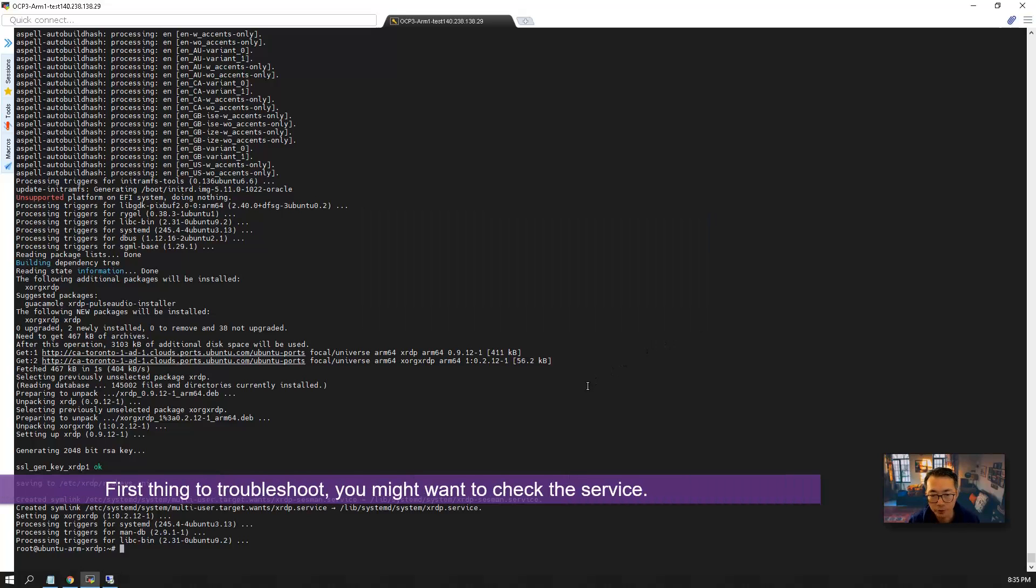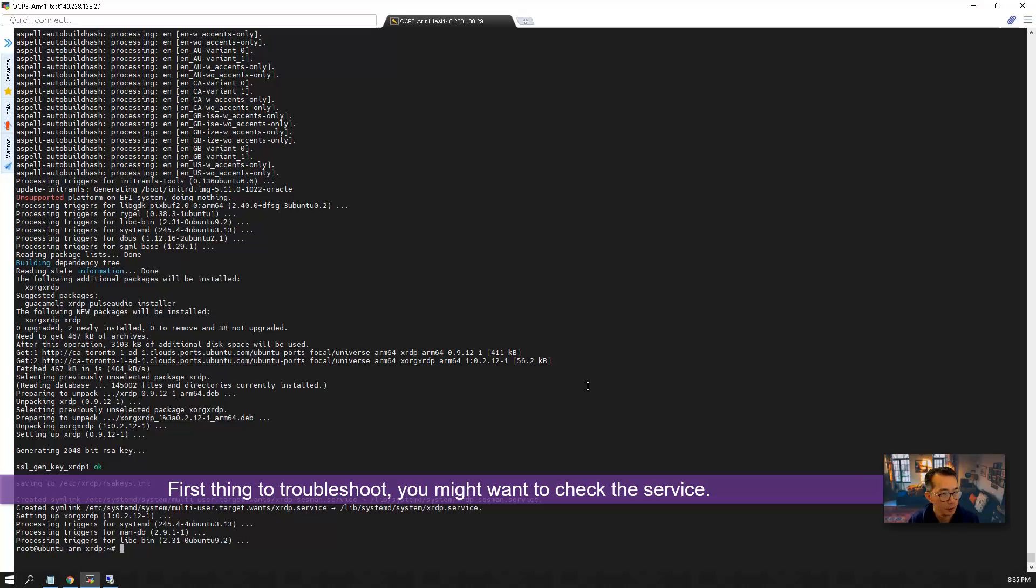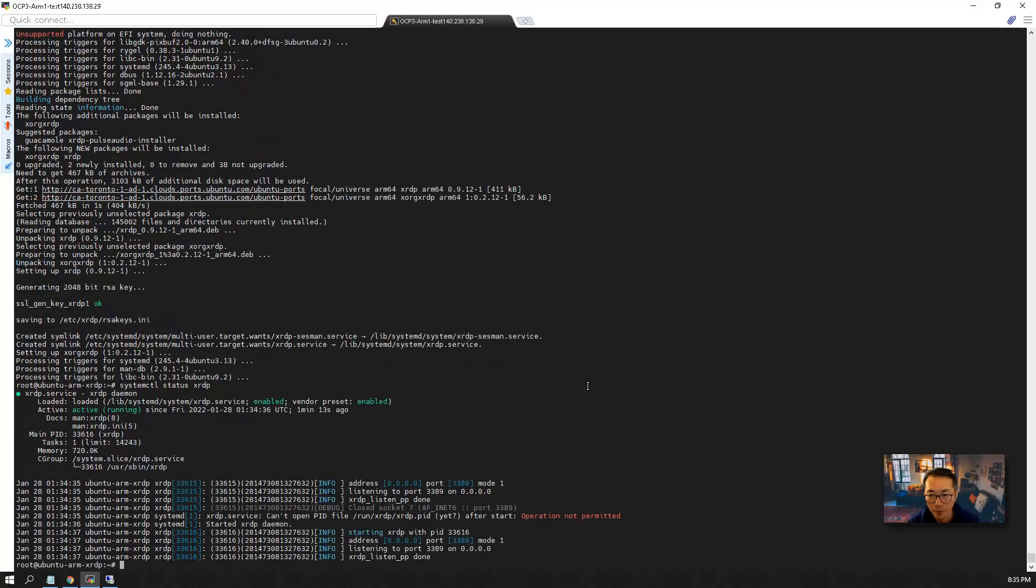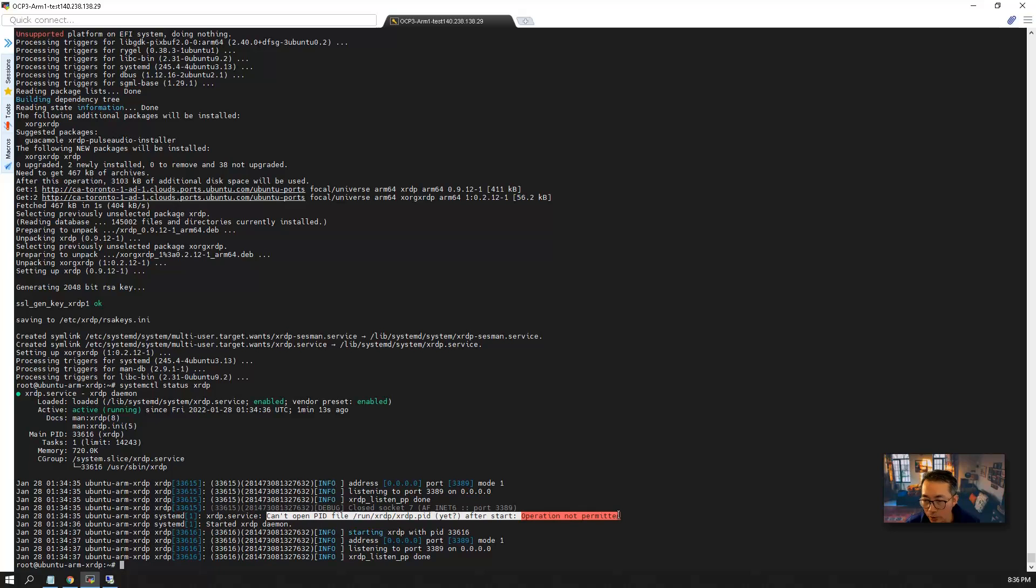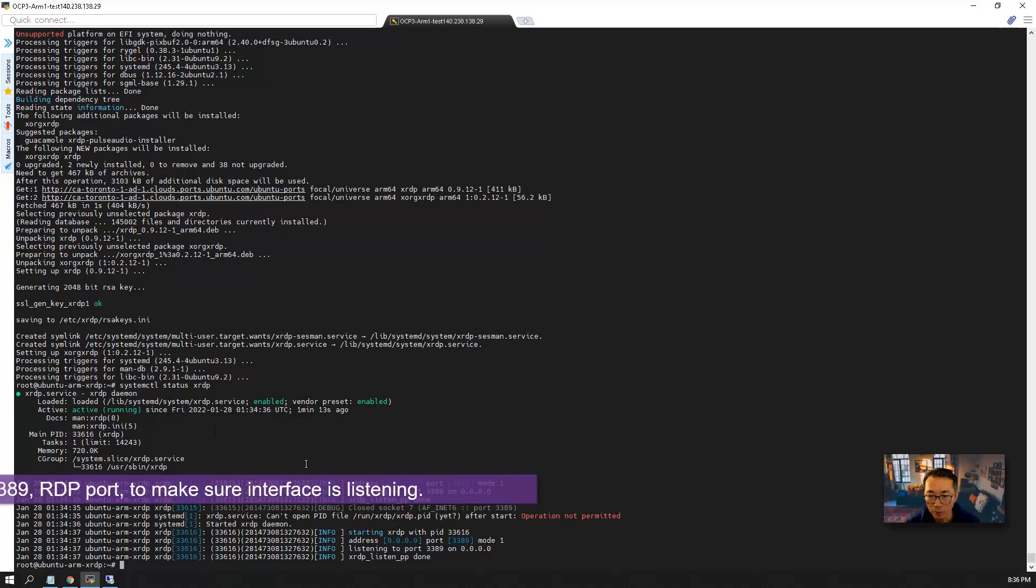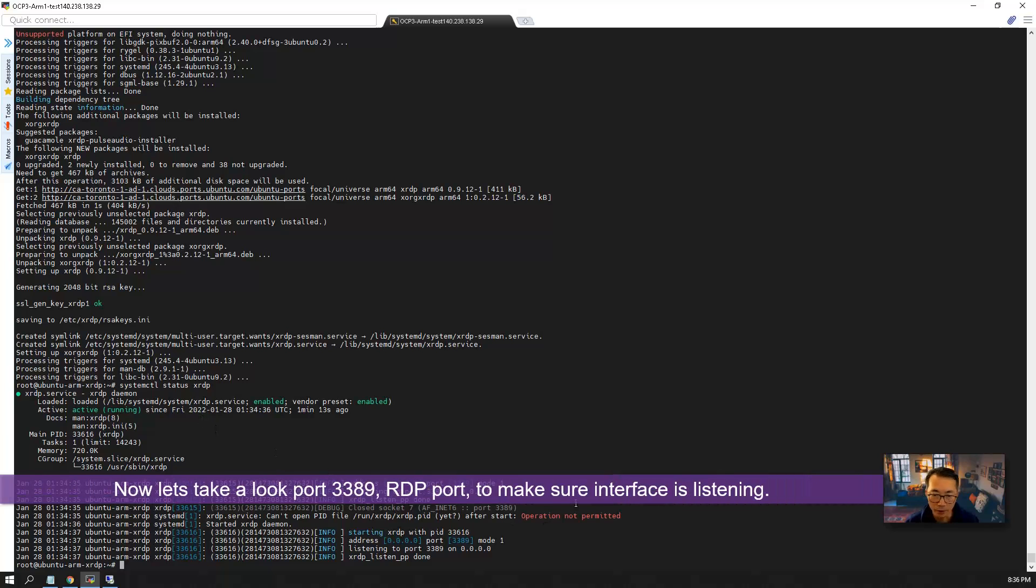First thing you want to check the services. So XRDP is working. It's a small permission operation, not permitted error message. But that shouldn't affect the process running. So it's running well. Let's take a look at the port. Make sure port 3389 is listening.